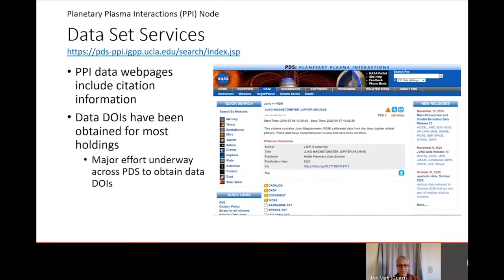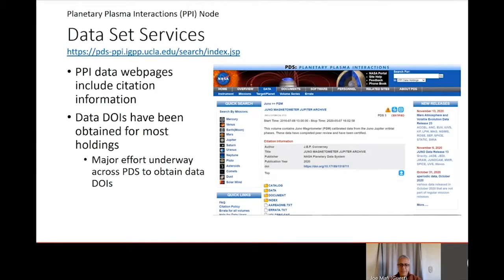For the PPI Node, the PPI web pages have been updated to include citation information for its data holdings. This includes author name, title, publisher, publication year, and DOI. Similar information is also available from the other PDS nodes, either on their web pages or upon download. There is also a major effort underway in PDS to get DOIs for all of its data holdings, and you can obtain these by contacting the node that curates the data set you're interested in.